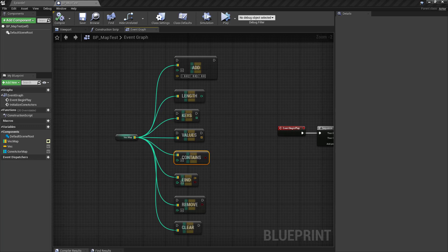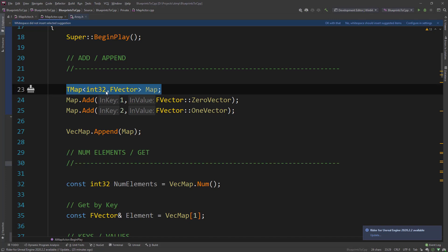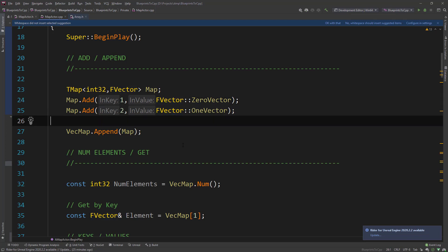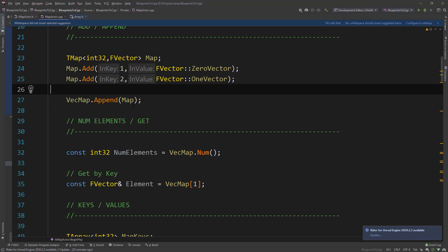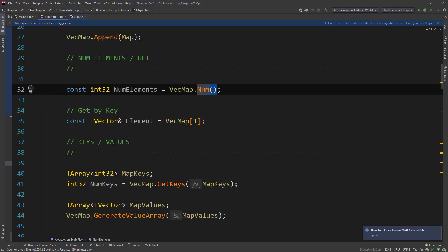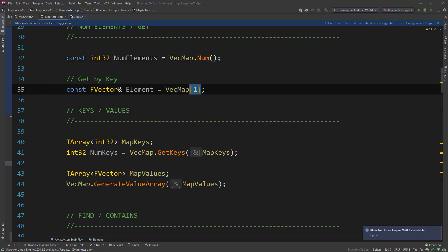So let's have a look at C++ and how these functions are done. You define a TMap like this — you have to define the key and the value type. With Add, you can add an element with the index and a new element. One thing not found in Blueprints is the Append function, so you can create a map and append it to another map. The length in Blueprints is Num, like you've seen in all the other collection classes. Getting a value out based on a key uses the bracket operator, similar to TArray.